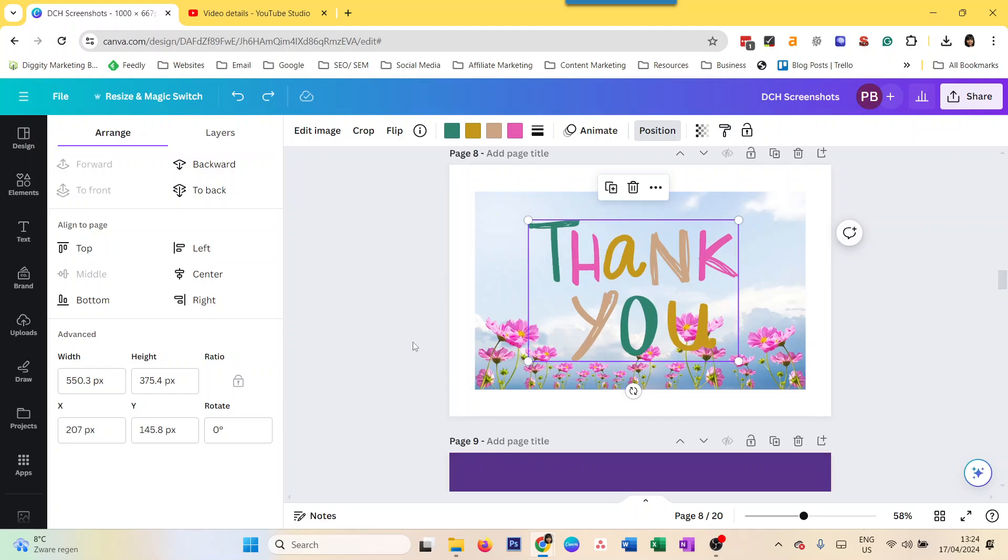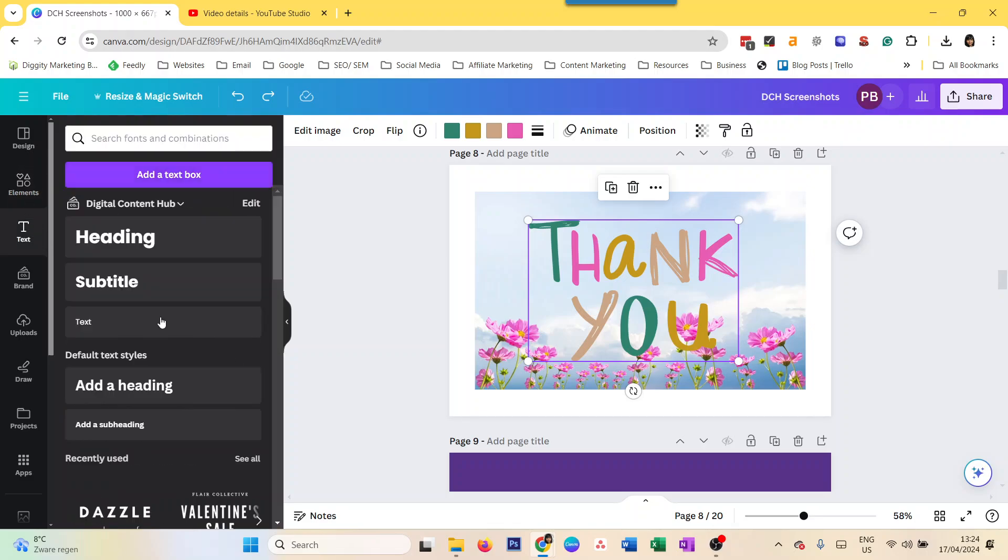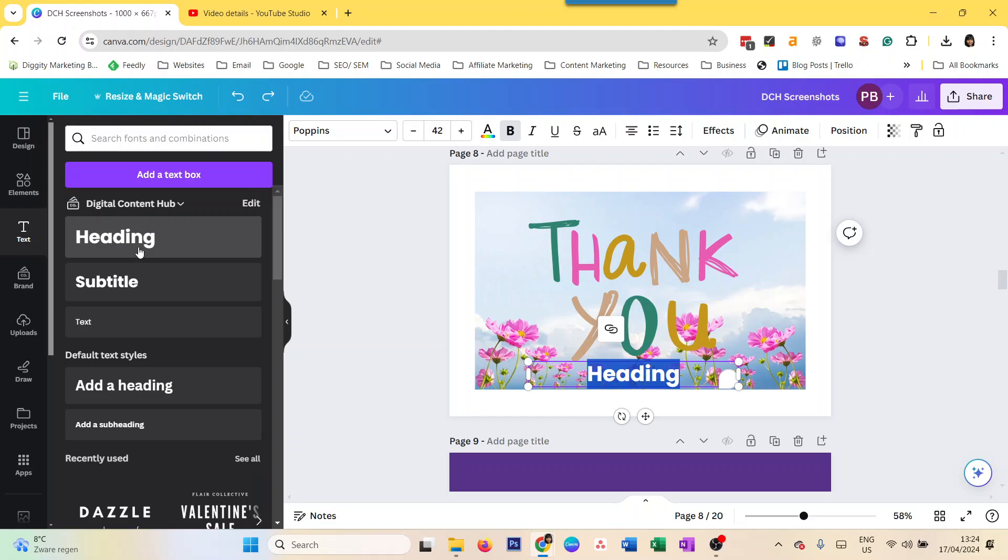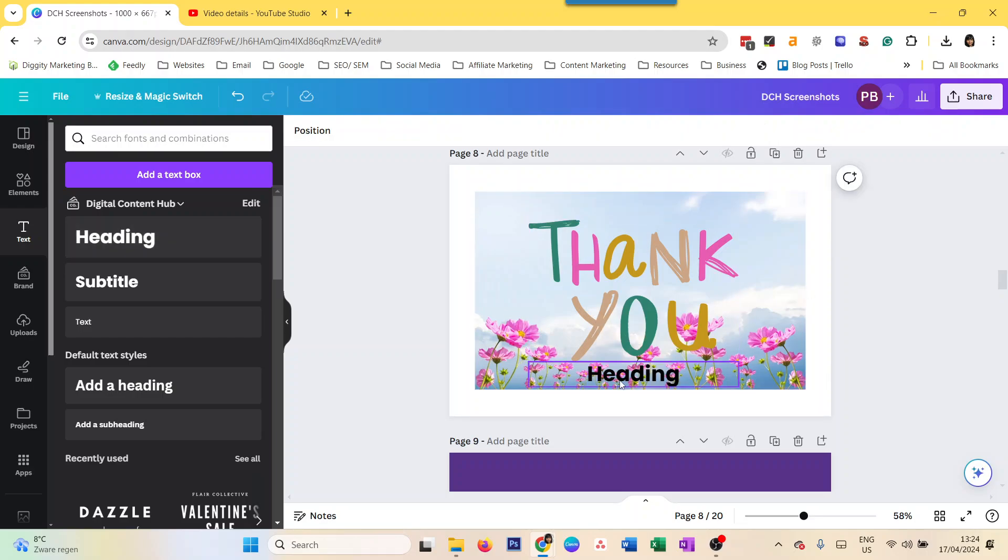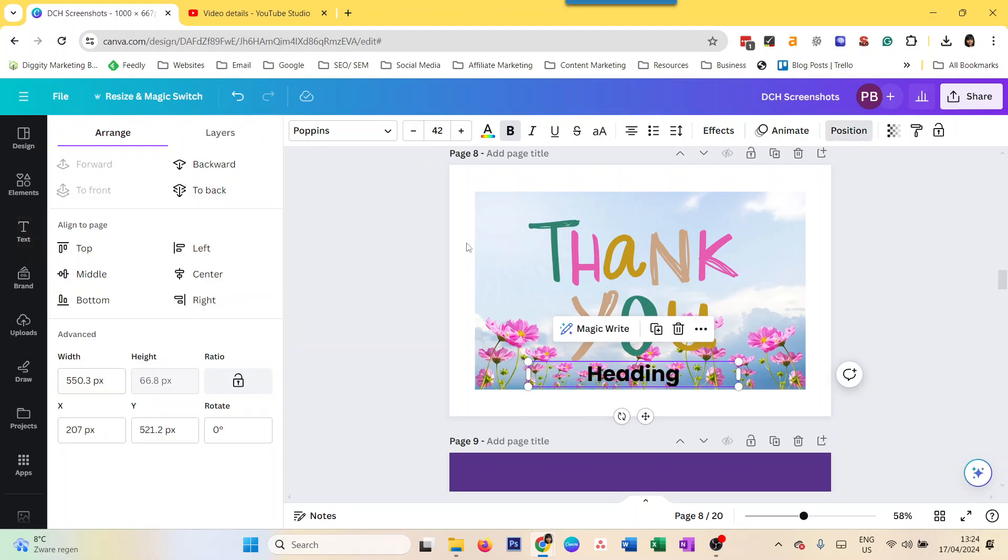You can do the same with text. You can put a heading here, click it, and go to position and rotate it. However, you cannot flip text so easily in Canva - you can do it mostly with elements and photos.